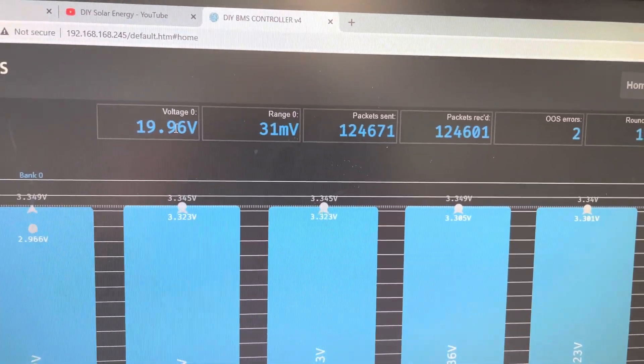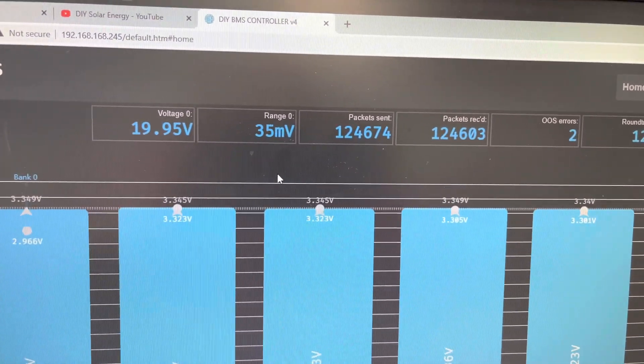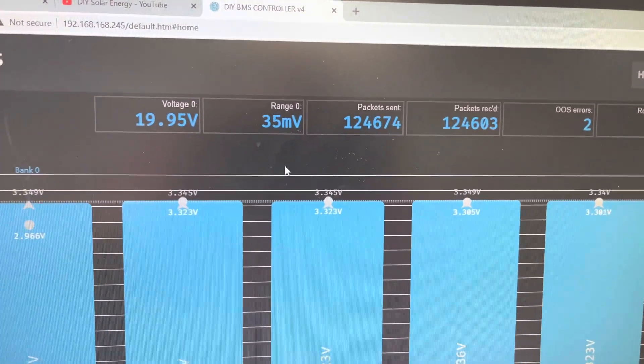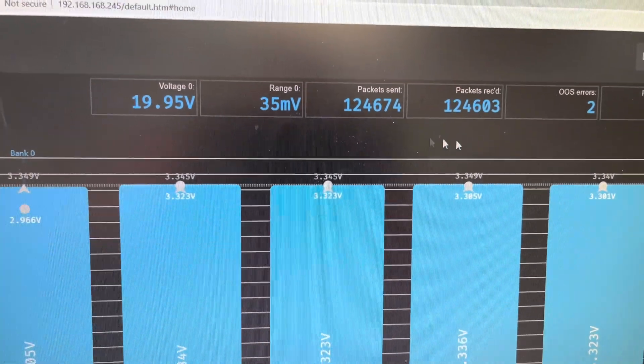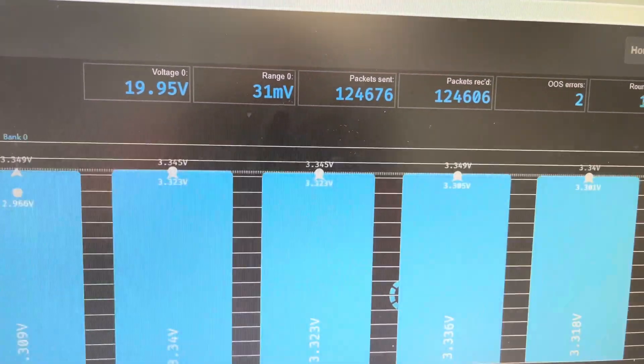My current pack voltage is 19.6 but I don't have anything connected together. Just mainly wanting to test them.